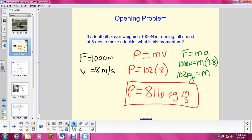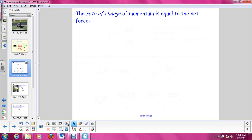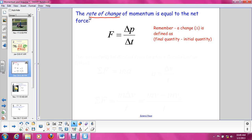The momentum of an object tells us something about its motion — it has to do with the mass of that object and how fast it's traveling. In order to change the momentum of an object, to change its velocity, you need to apply a force. Because if there is no force applied, Newton's first law tells us an object in motion will stay in motion at a constant velocity — velocity is not changing, mass didn't change, so momentum did not change. In order to change momentum, you need to apply a force. It turns out the rate of change of momentum, or how fast the momentum changes, is equal to the force you apply.